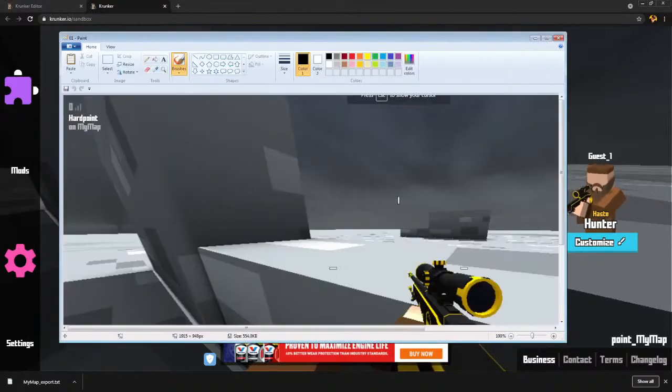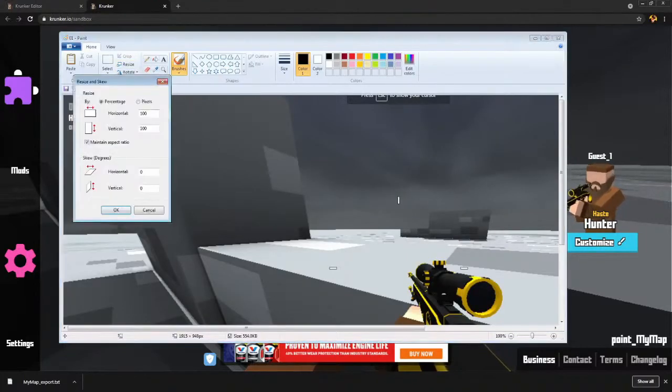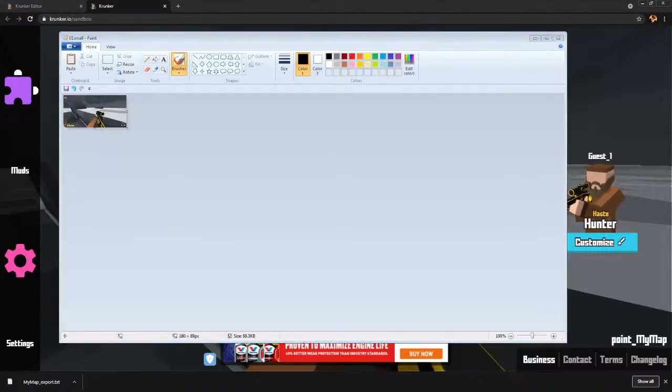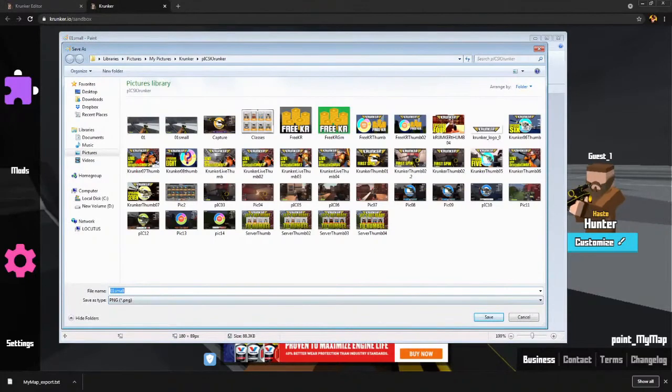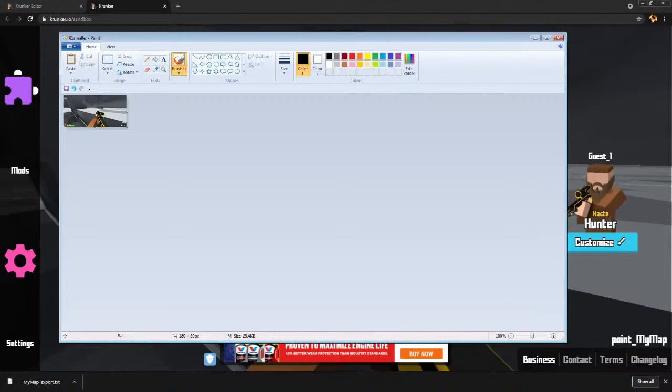And now all I've got to do is resize it. Let's see, 180 pixels. Save as. Smaller. And now it is 25.4 kilobytes. So that will be small enough.